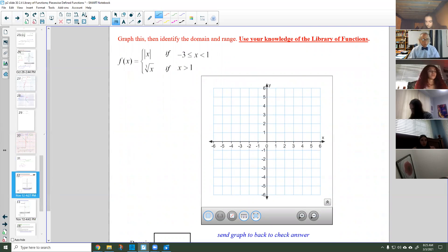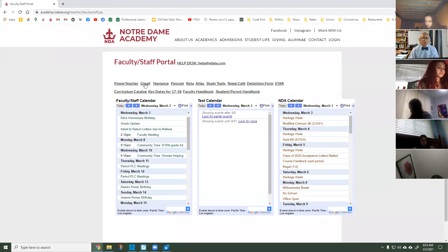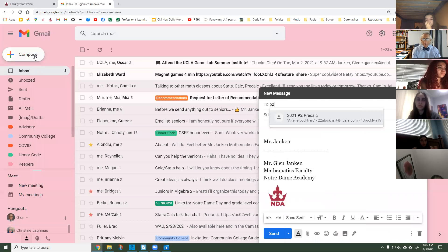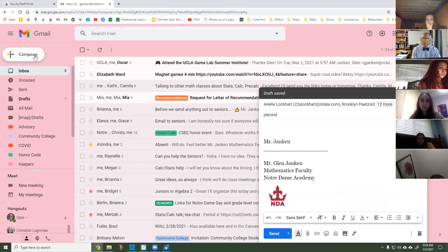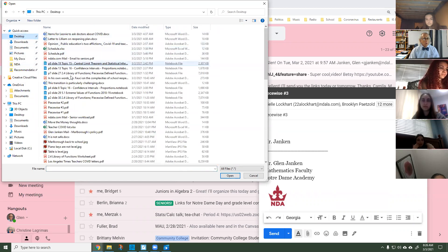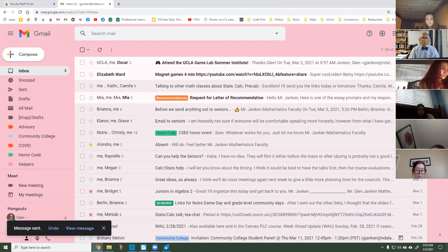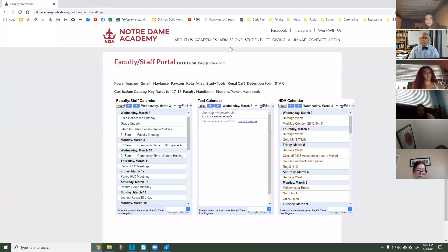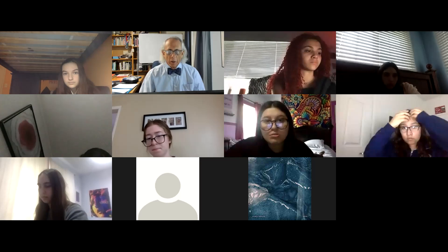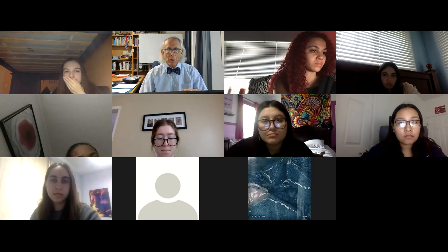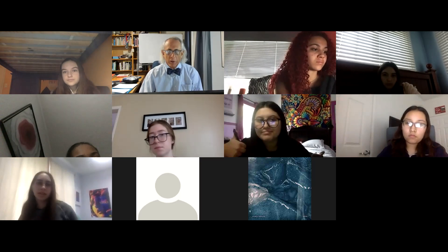I'll actually email this out to you right now — we'll call it piecewise number three. I'm going to stop sharing and stop recording because I recorded that problem. When we come back to do this problem, remind me to record it. I just want them separate.